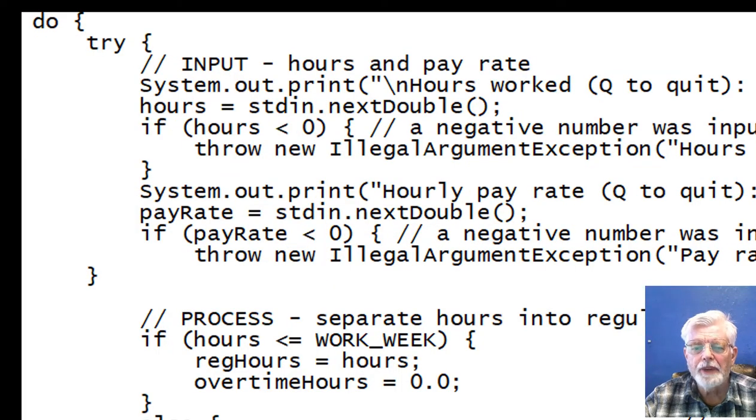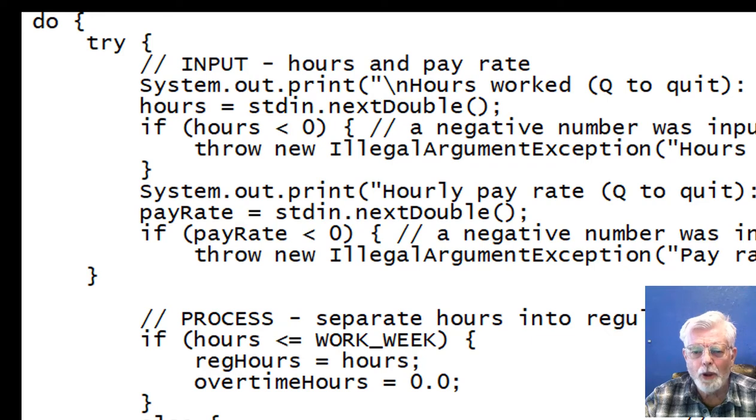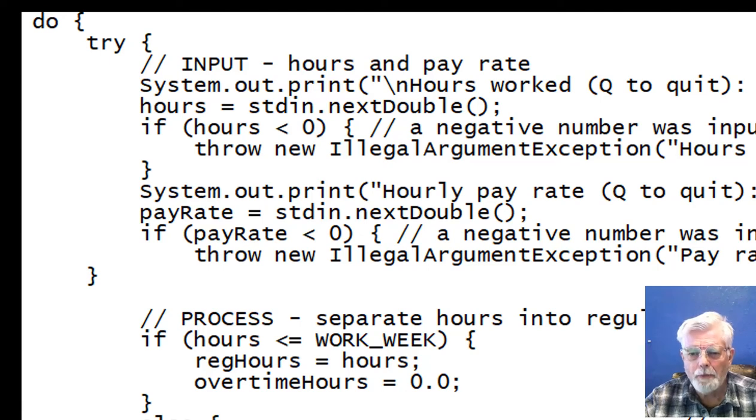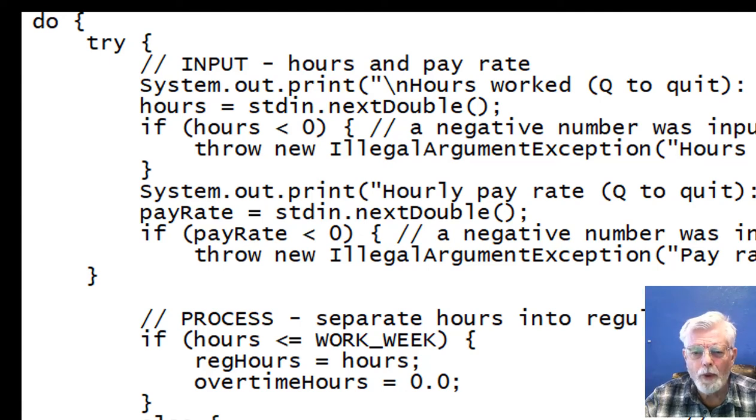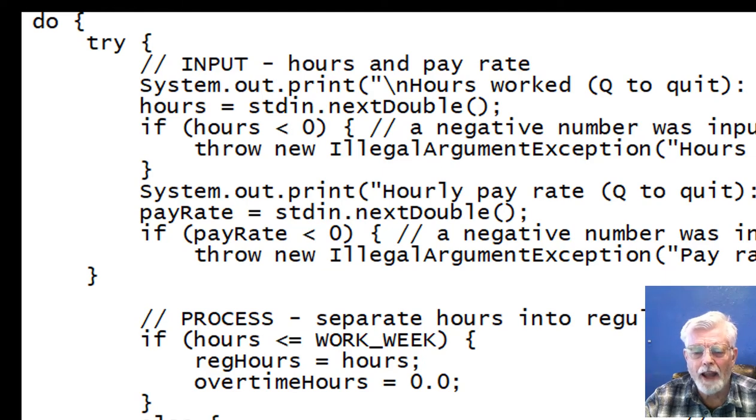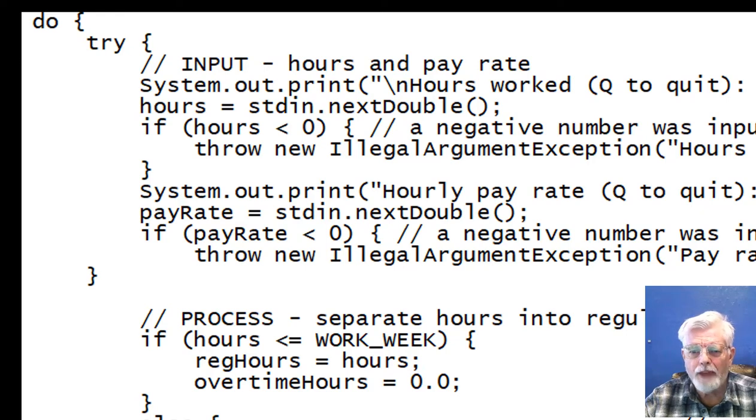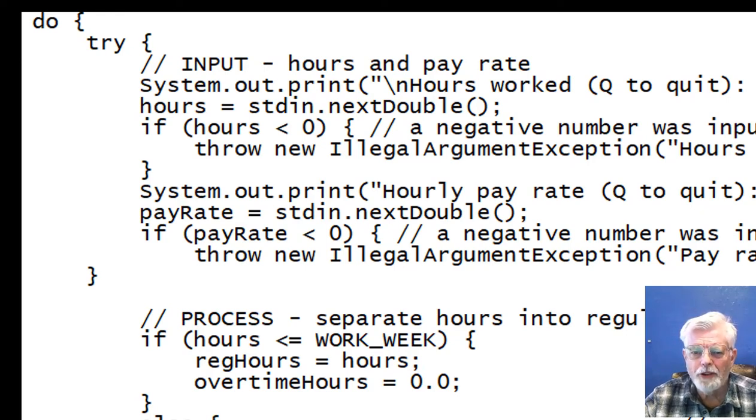Let's update the program again and place the code in a loop so that we don't need to restart the program again and again each time we want to process a new paycheck. I want the program to end when the user types a Q for either hours or pay rate.